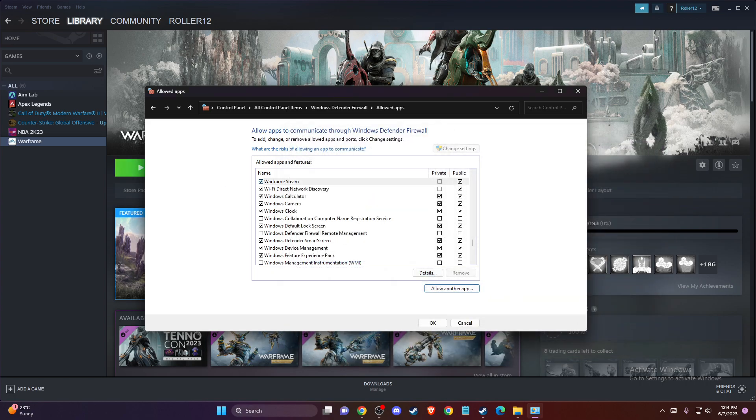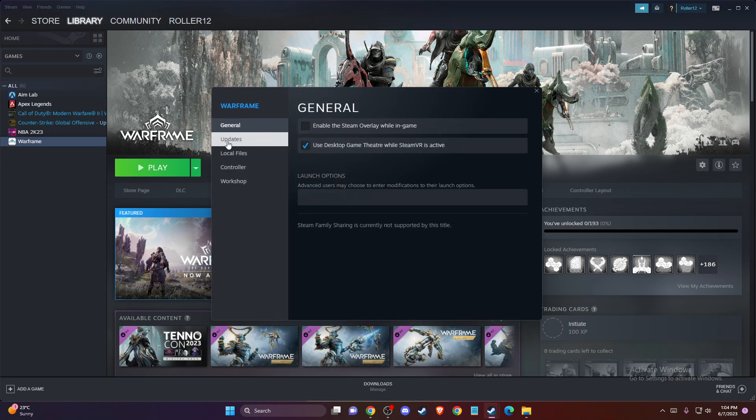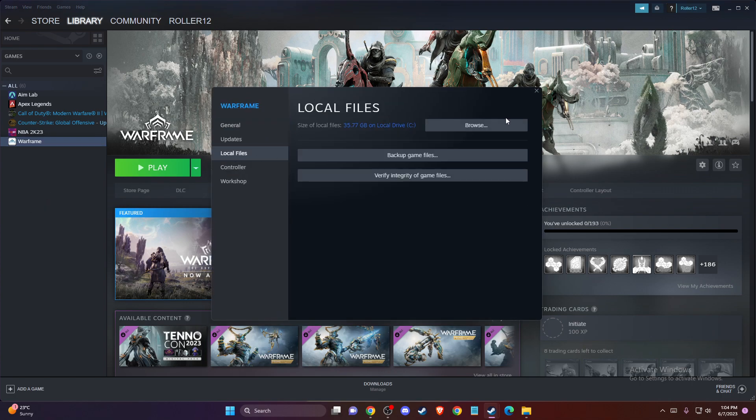Then you need to run the game and look if the problem persists or not. If the problem persists, another thing you can do is go to Warframe on Steam, then go to properties, local files, browse,